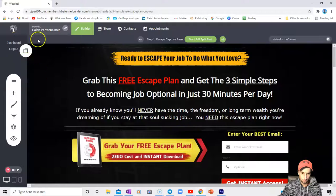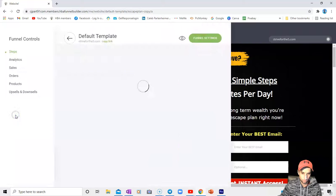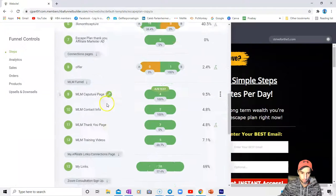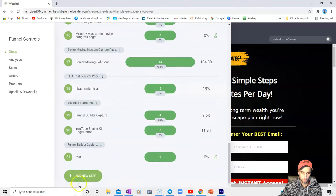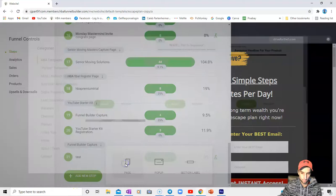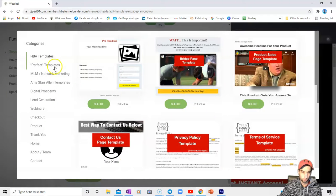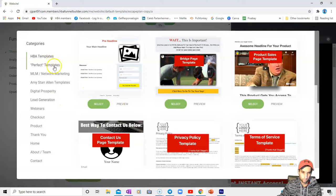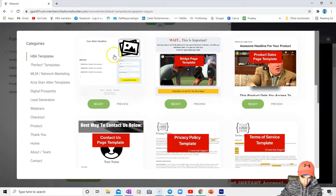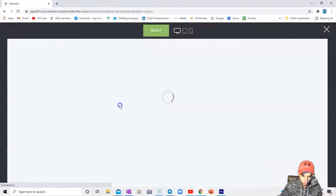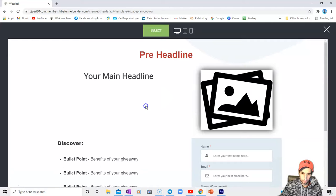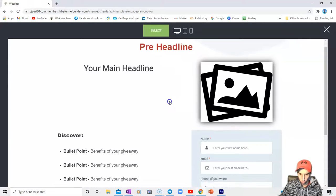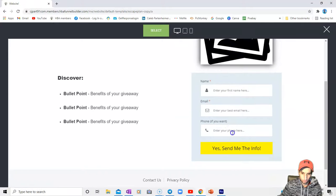To get to the templates, first you would have to add a new step, add a new page. We have everything from these Home Business Academy templates. You can even preview them before you pick them, and you can edit any of these out to however you want.